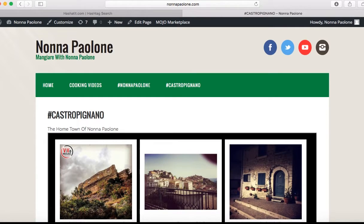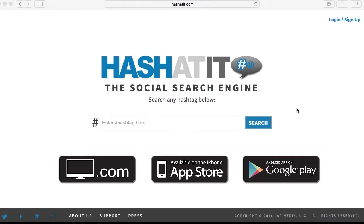Try it out for yourself and email us if you have any questions at support@hashadit.com. And remember, don't forget to search for the hashtag at hashadit.com. Thank you.